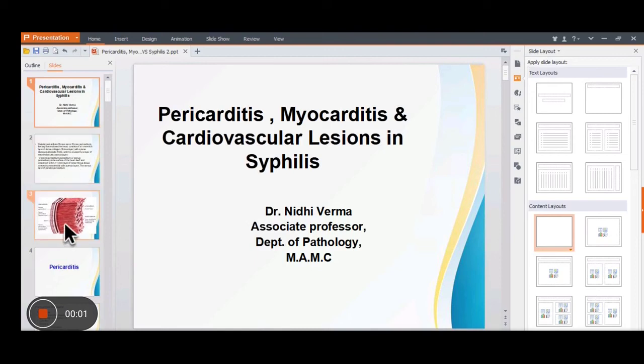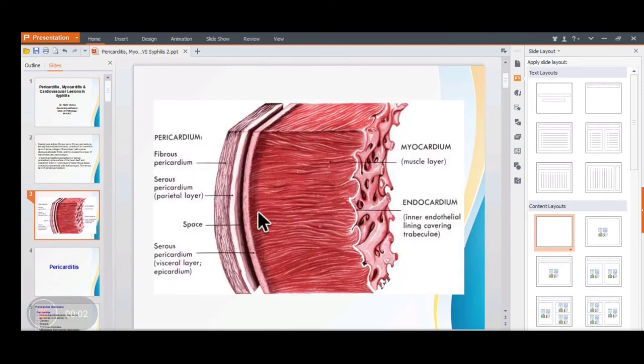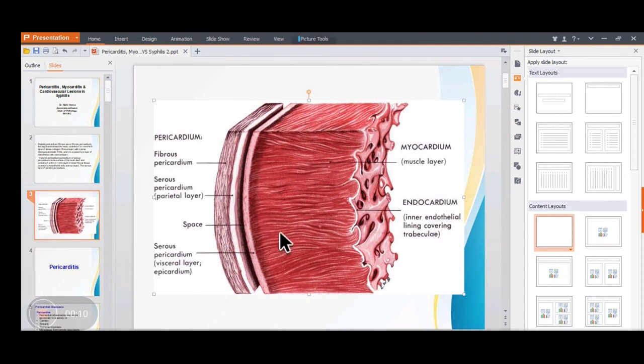Cardiovascular lesions in syphilis. Before starting the diseases of pericardium and myocardium, let's recall the structure of the pericardium and myocardium.